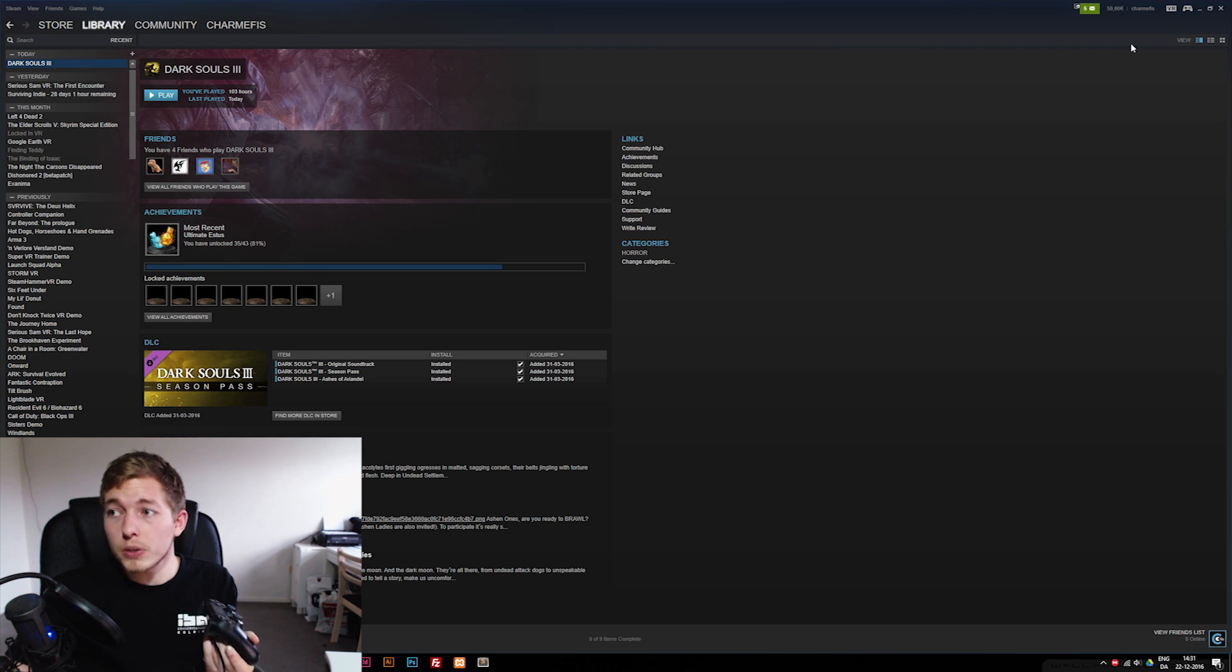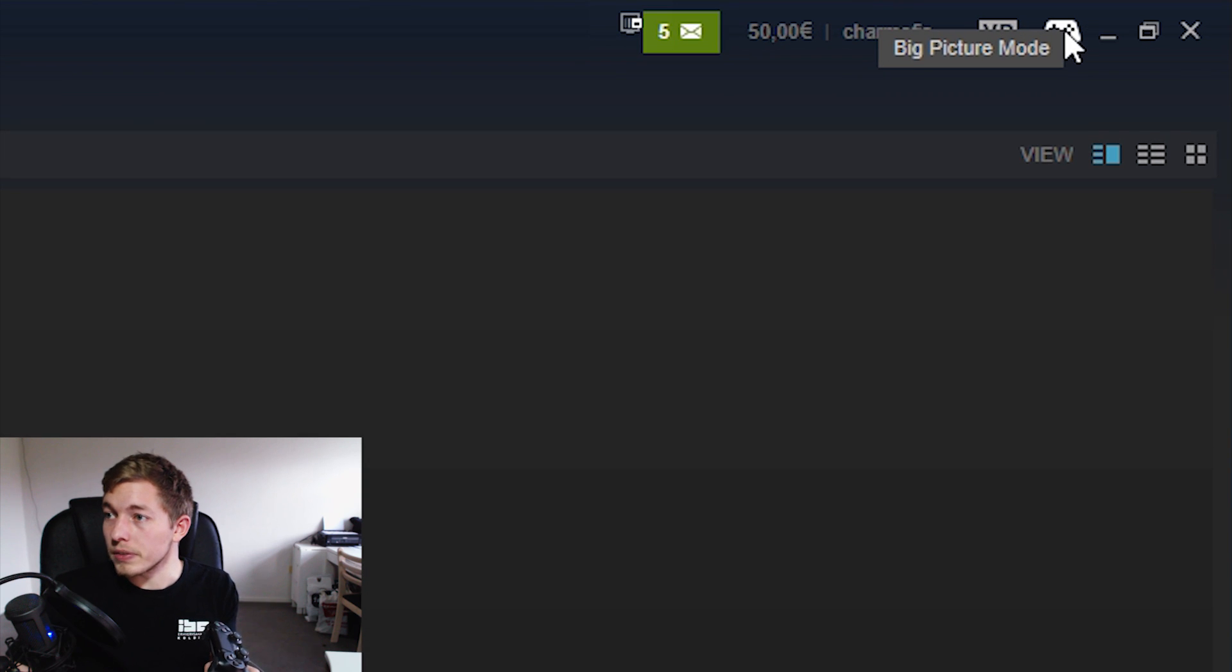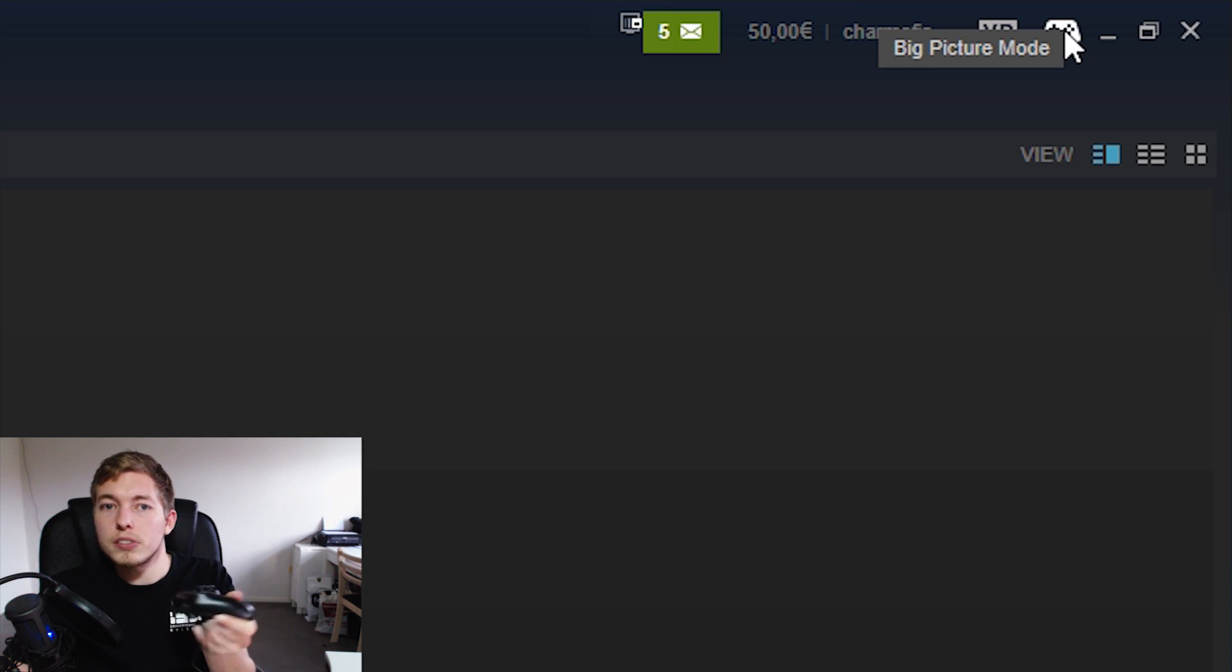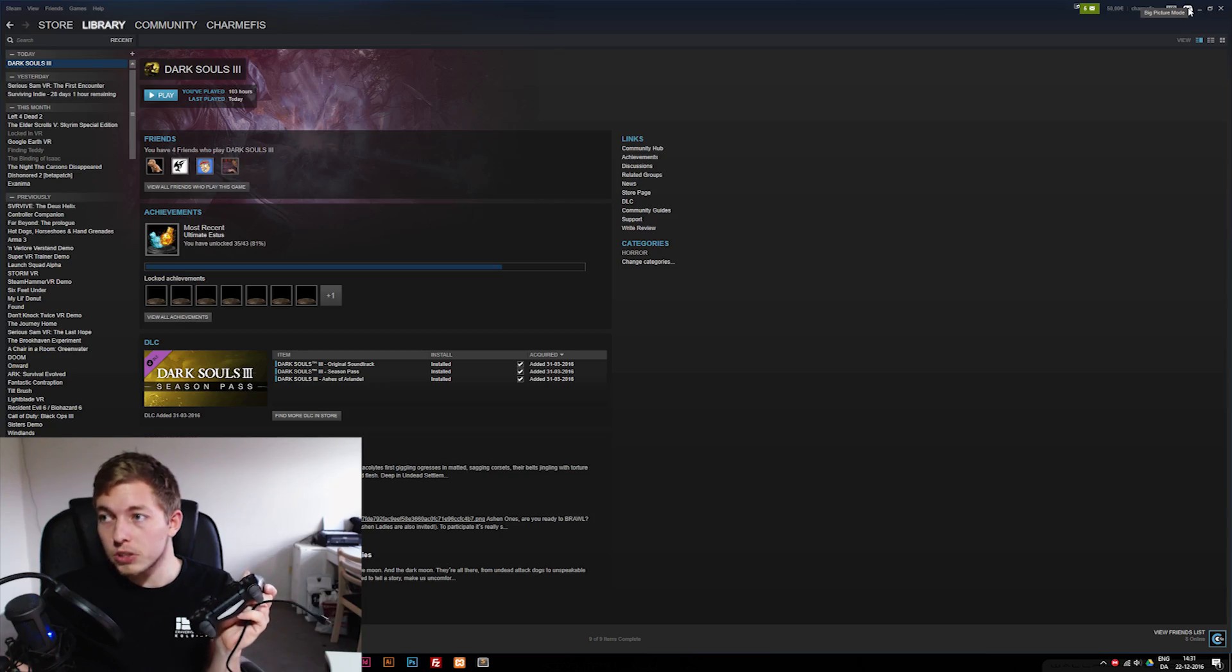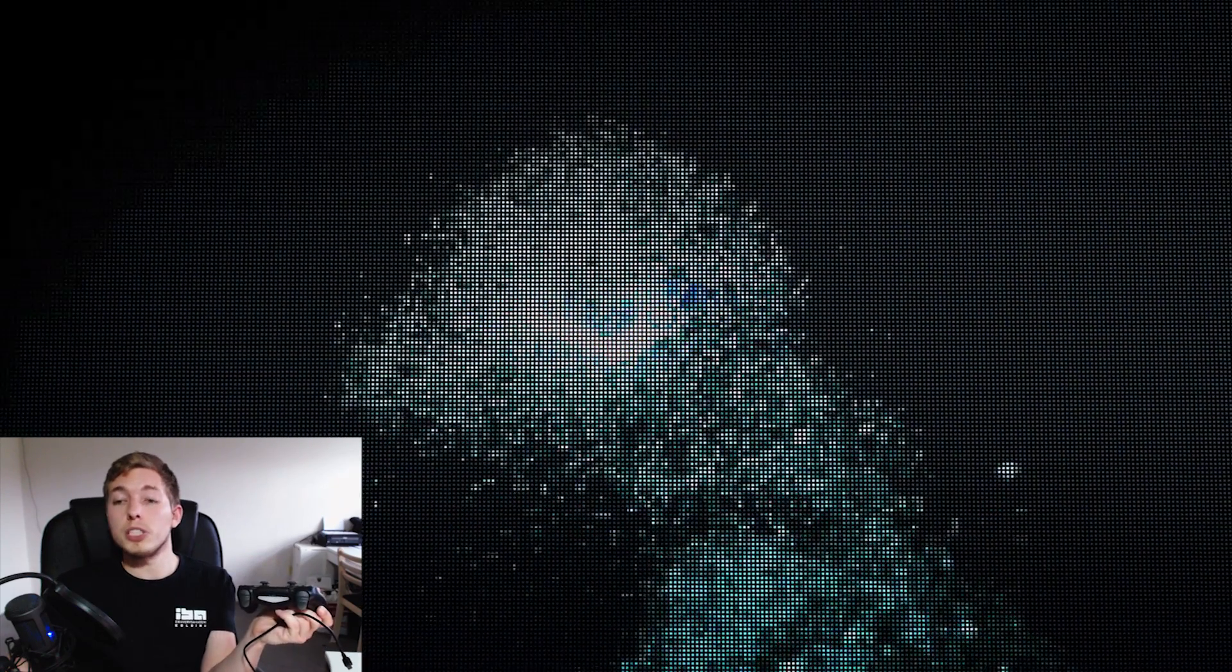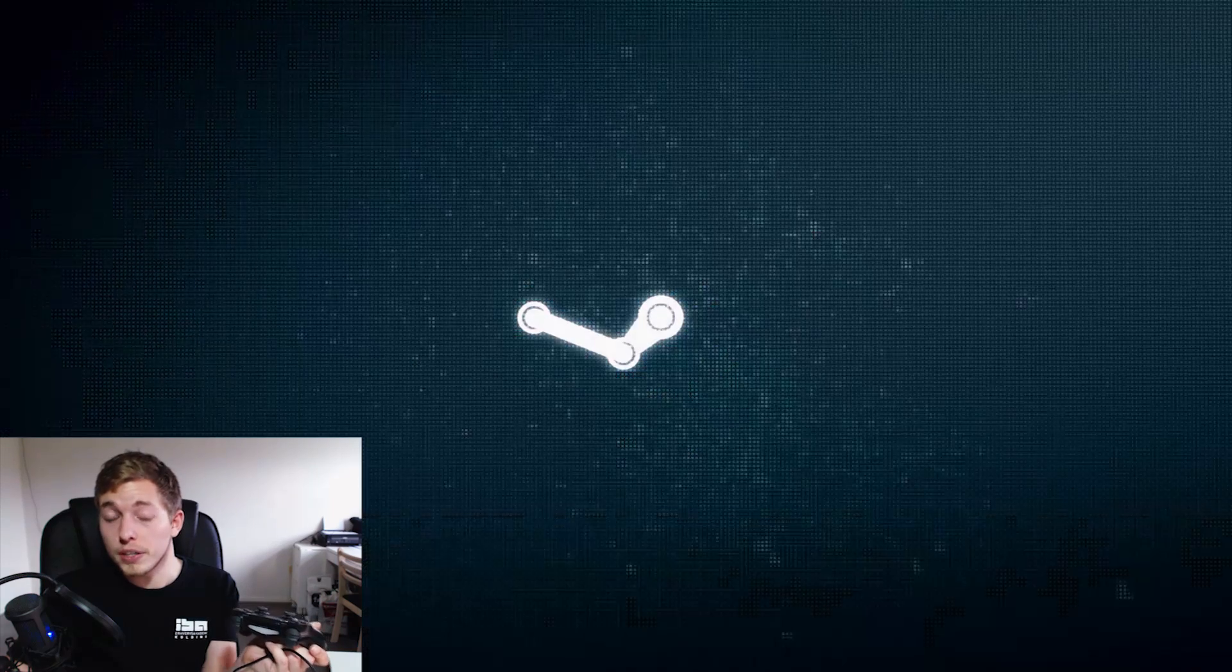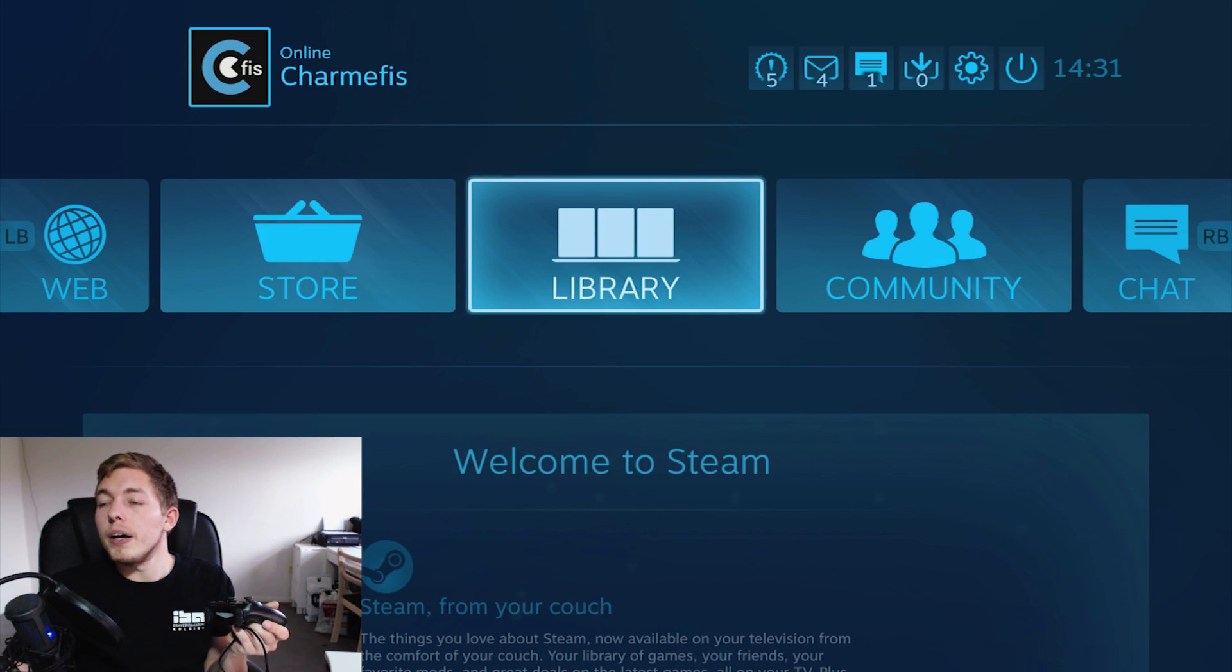Inside Steam up in the right corner we have a controller icon that says big picture mode. I'm going to go ahead and open that because this is a mode inside the Steam library or inside the Steam application that is meant for controllers. So I'm going to open that so we can actually get access to the settings that we need to touch on. So I'm just going to go ahead and let's load it down.